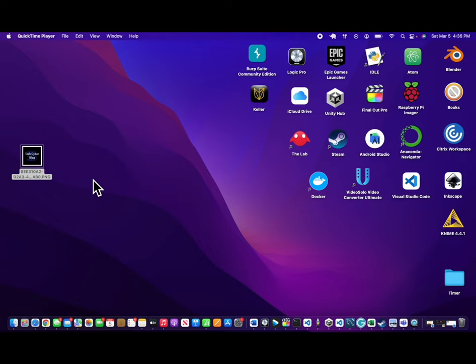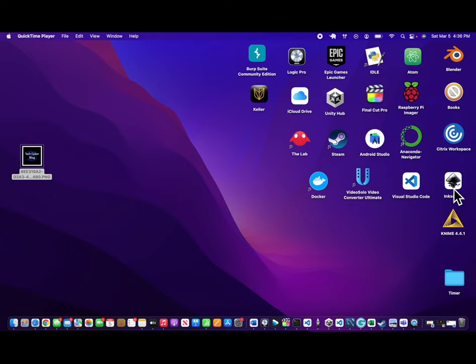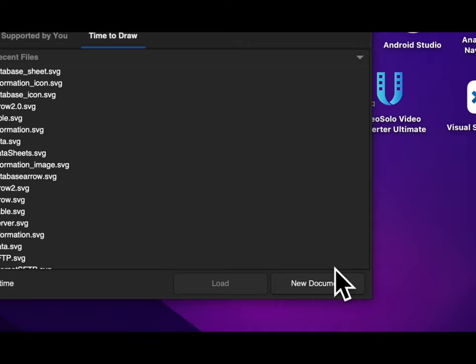So we're going to take this file right here and we're going to convert it with this app called Inkscape. So if you download Inkscape, you can convert your image into an SVG file. We're going to open Inkscape and then we're just going to open new documents.